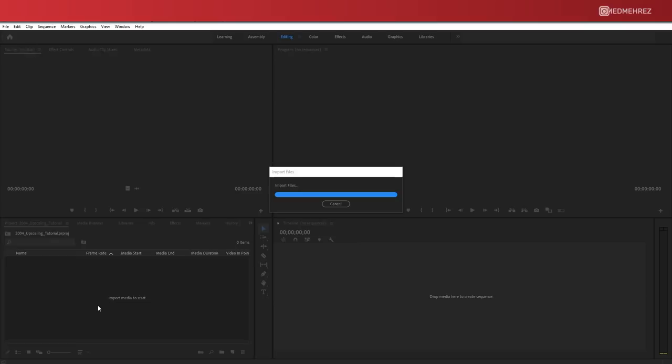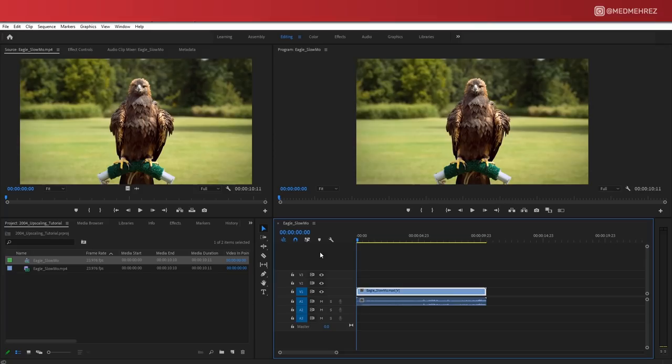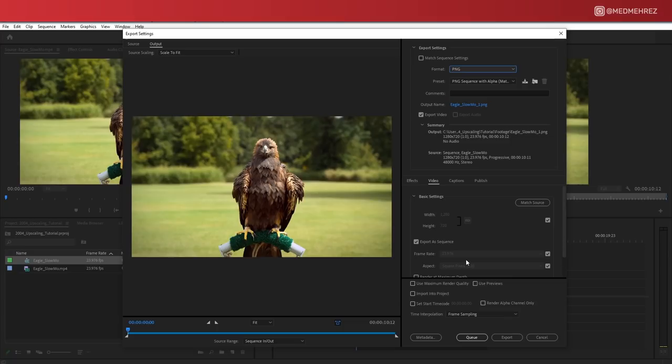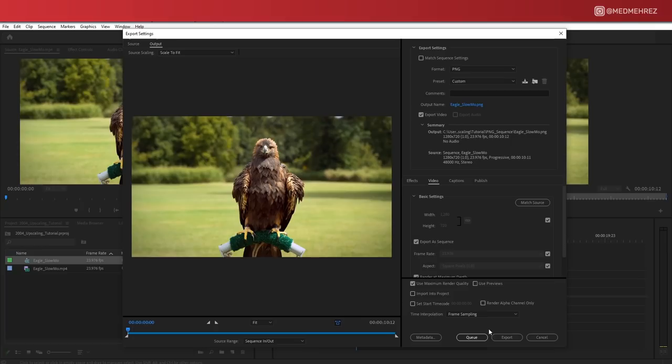First I will import this to Premiere Pro, but obviously what I'm about to show you can be done using any other editing software. Let's drop the clip into a new sequence. I'm going to hit Ctrl+M or Command+M to pull up the export settings, and instead of exporting this to a video I'm going to choose PNG sequence, so my video frames are exported as individual images. I just need to pick the destination folder and export.